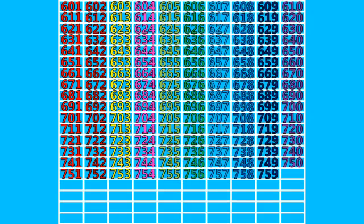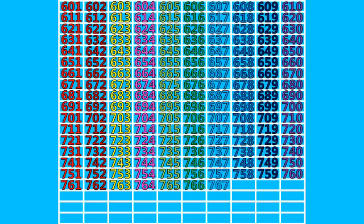759, 760, 761, 762, 763, 764, 765, 766, 767, 768, 769, 770